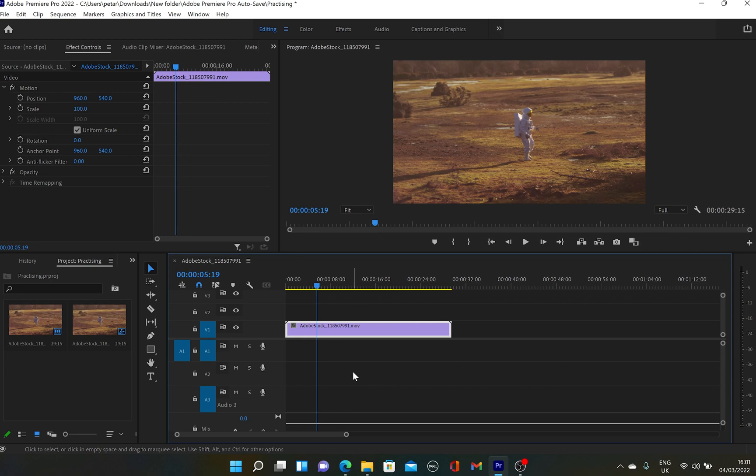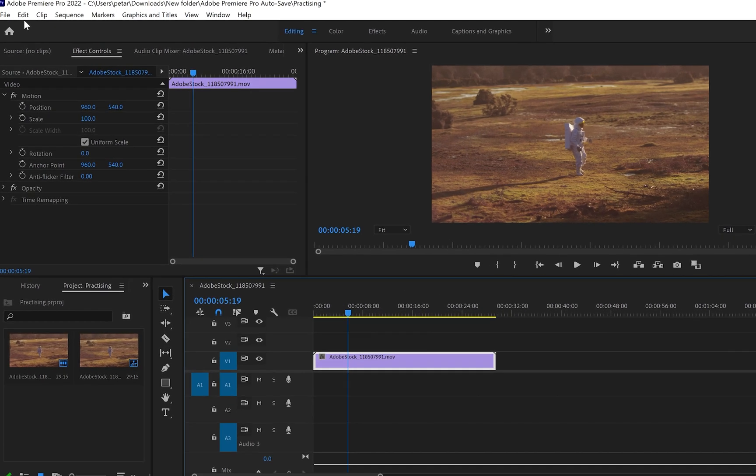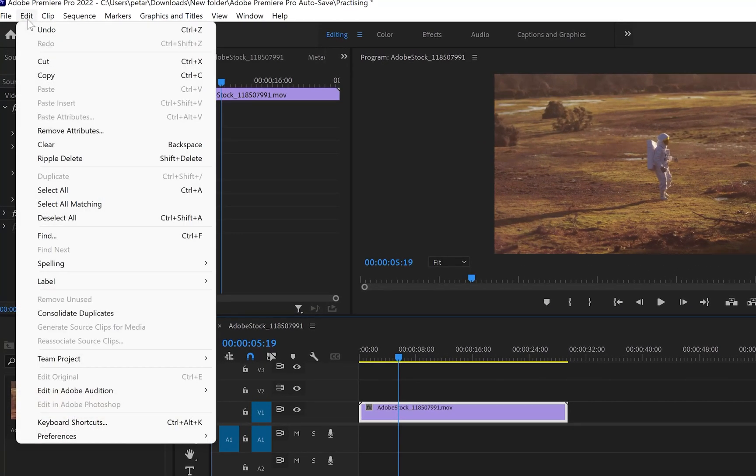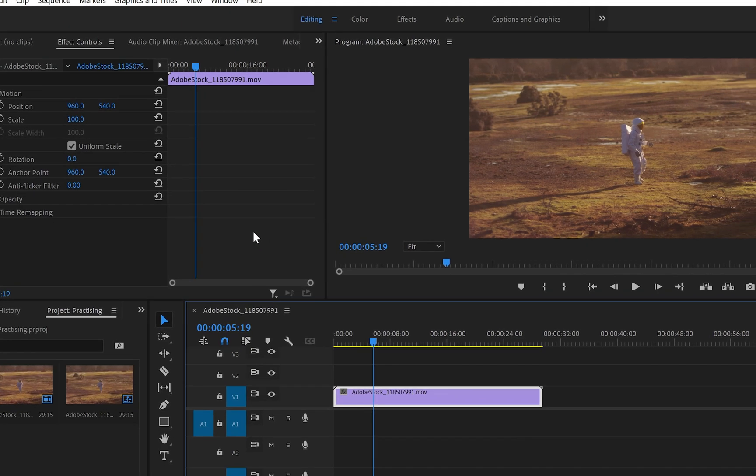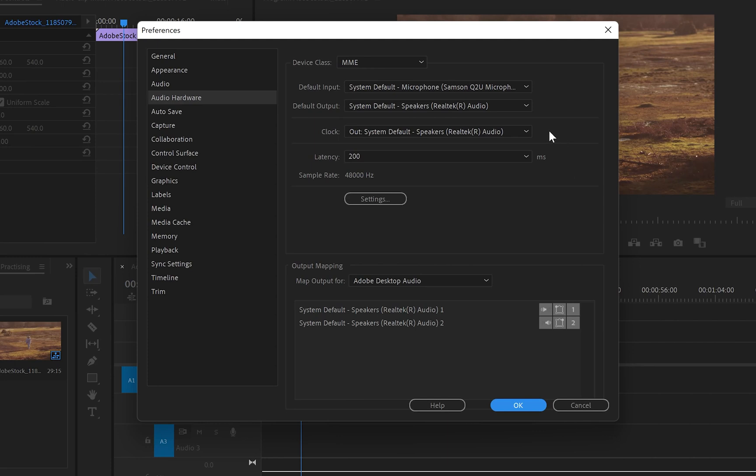But before I show you how to do it, the first thing you need to know is how to set up your settings. So I'm going to go up to Edit, from there I'm going to go down to Preferences and then up to Audio Hardware. From here, you can see that we've got default inputs and default outputs.